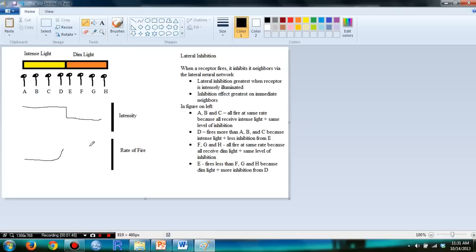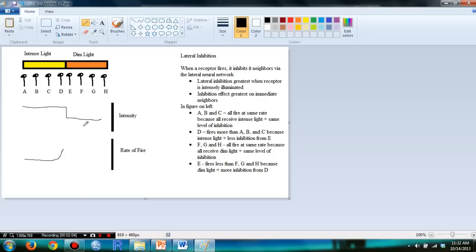And then, now let's just rewind a little bit. Note that F, G, and H had the same intensity, they had the same rate of fire because they had the same level of intensity.